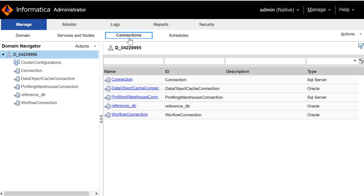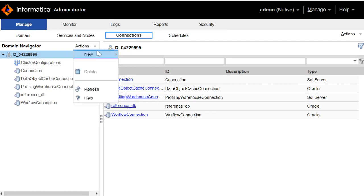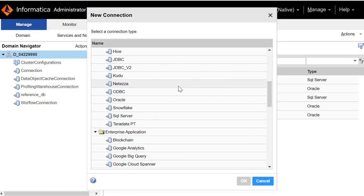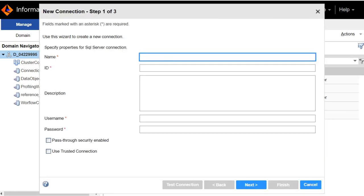This is the connections tab of Administrator Console. To create a new connection, click on Actions, click on New, click on Connection. Search for SQL Server and click on OK. Give the name to the SQL Server connection. I will give SQL connection.